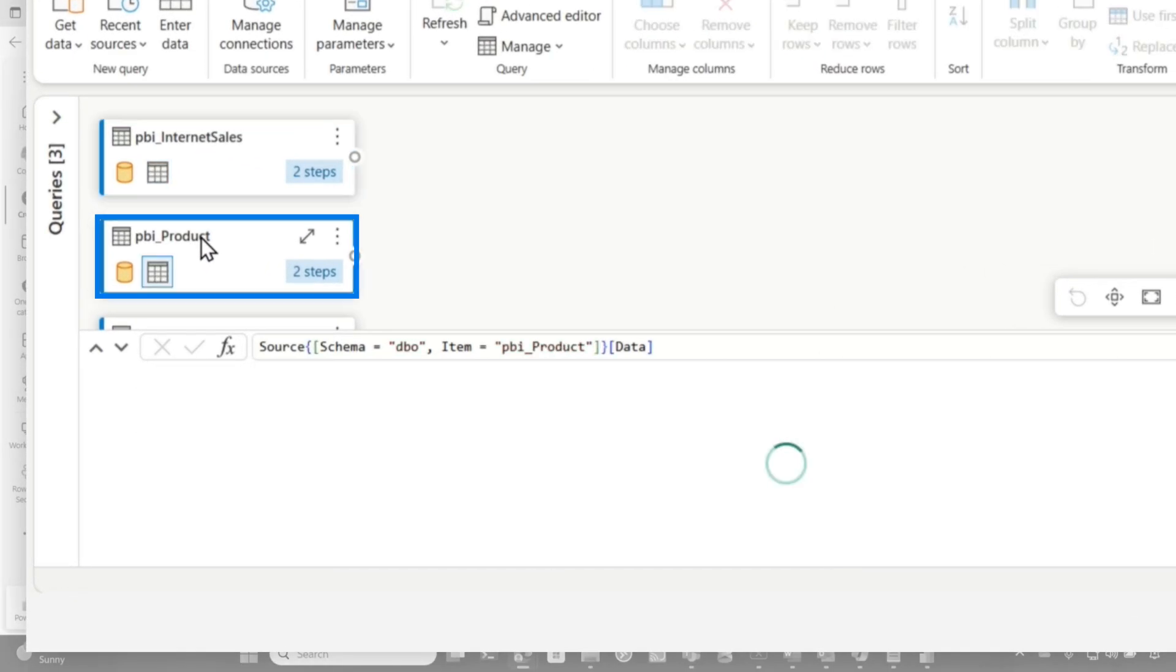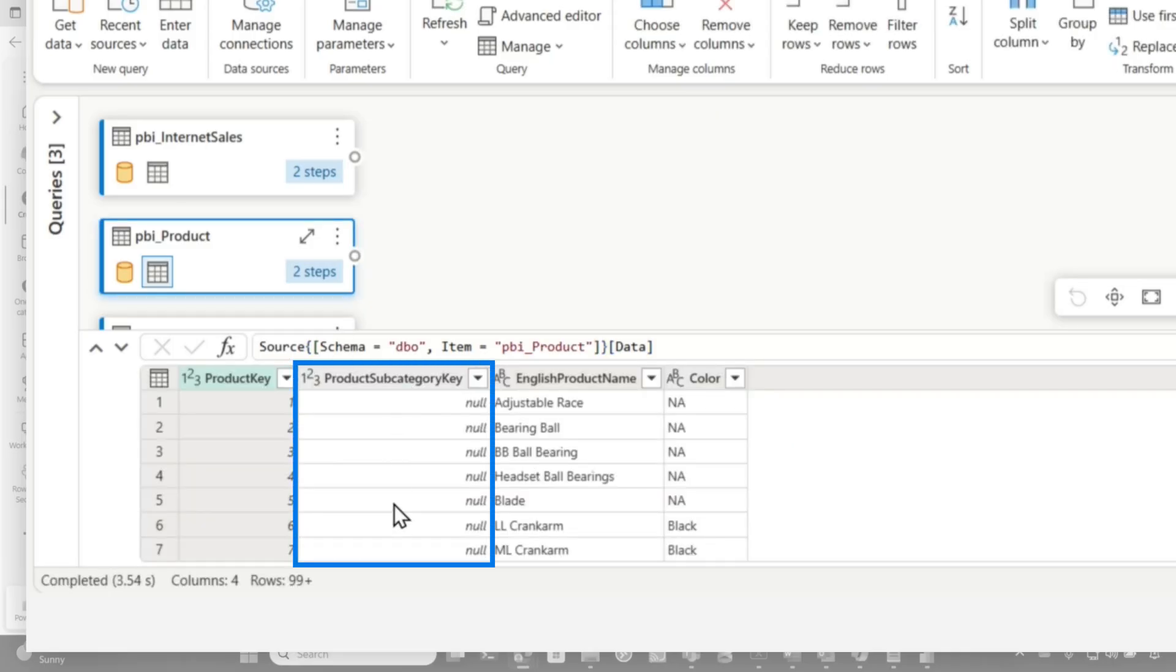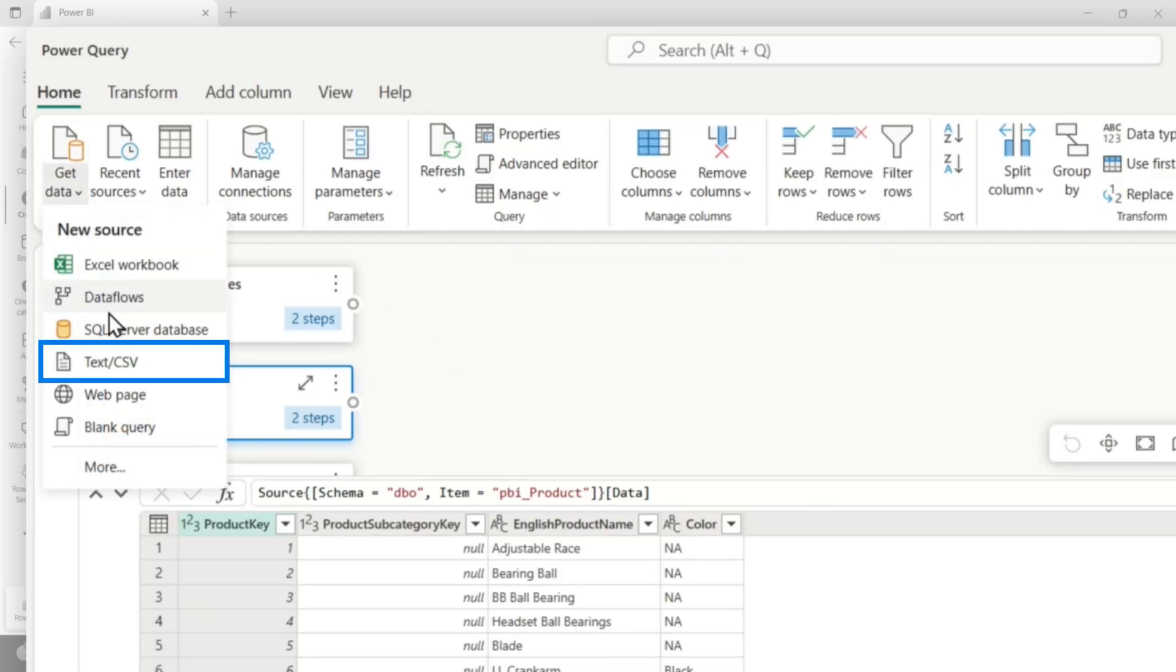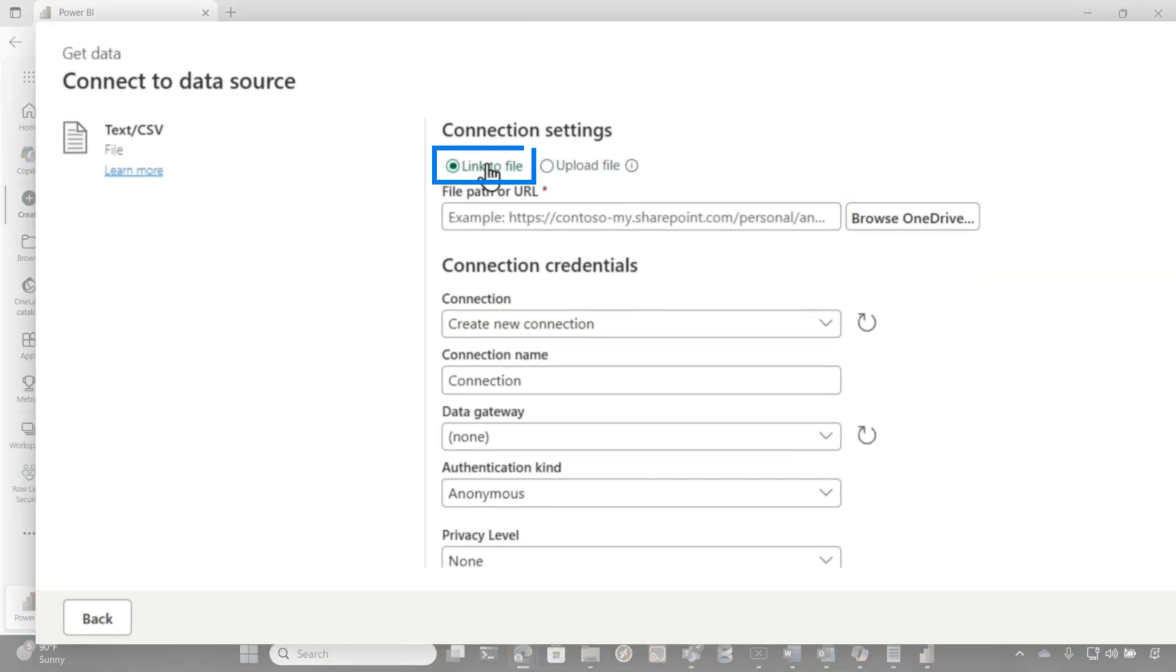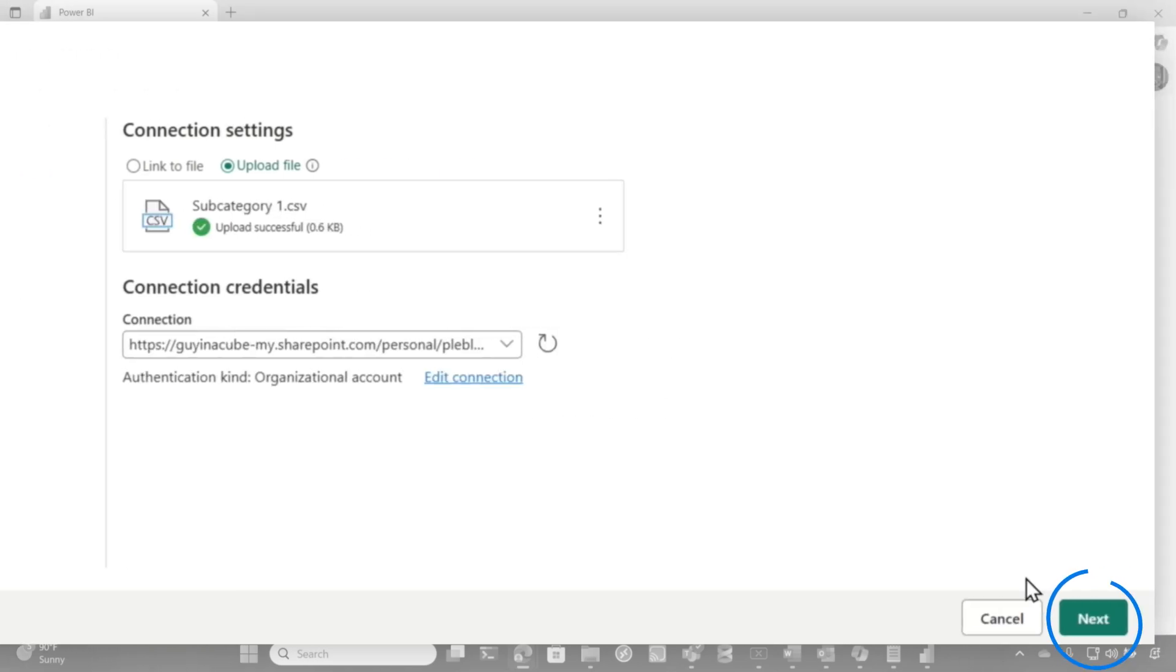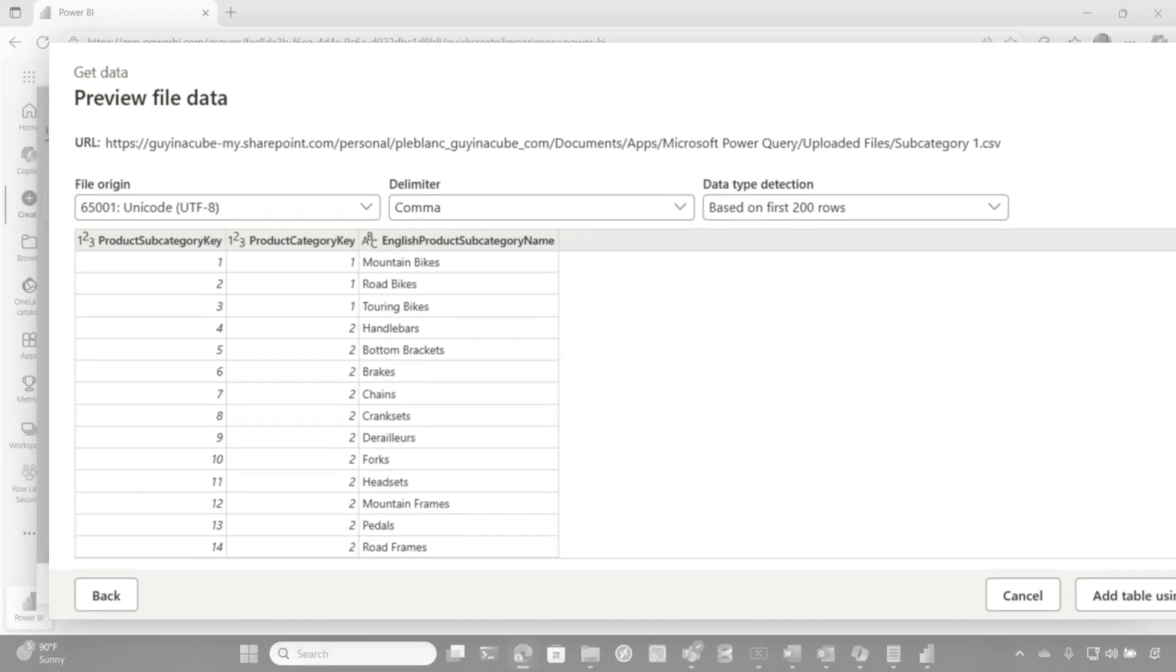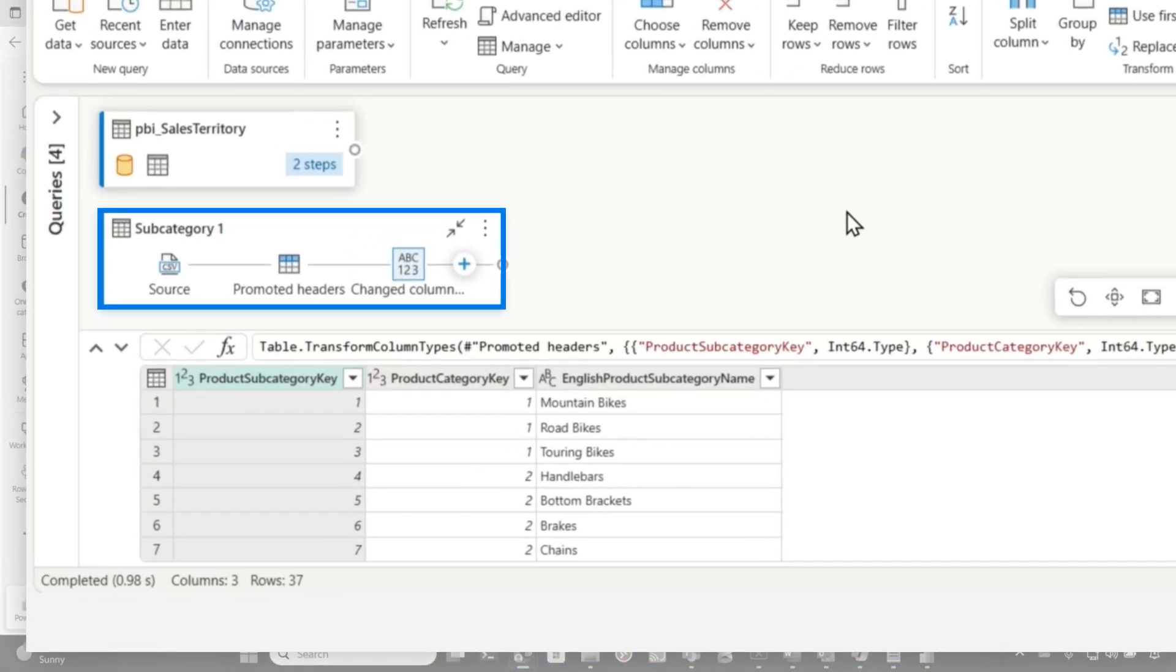So in my product table, you're going to see a product subcategory key and I need subcategory. Well, the only way that data exists in my organization today is in a CSV file, but there's my get data button. So I'm going to choose get data text CSV. And you could see, right? I have an option to link to a file or upload a file. I'm just going to upload it. I'm going to carefully drop it right here. It's uploading it on my OneDrive. I click next. There's my data. I click create and boom, there's my subcategory.